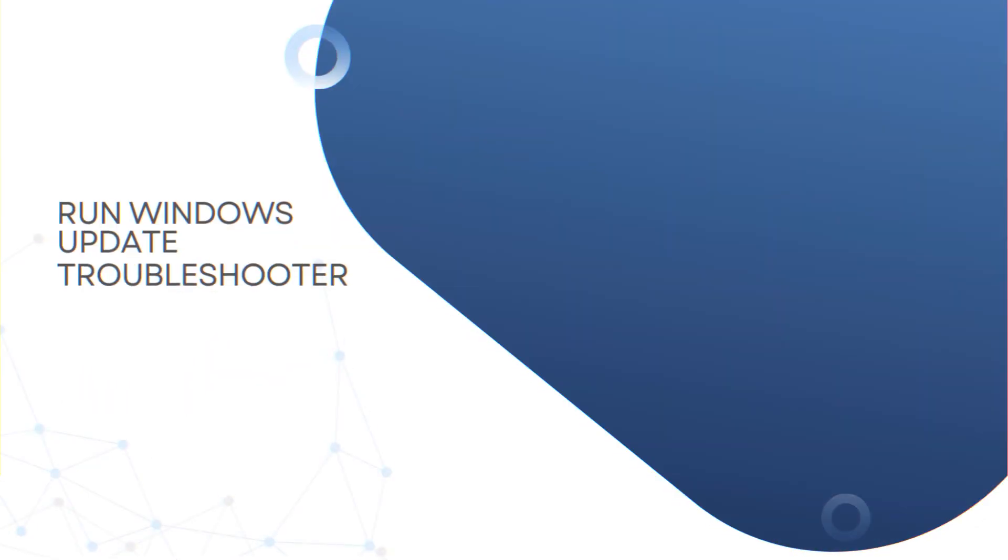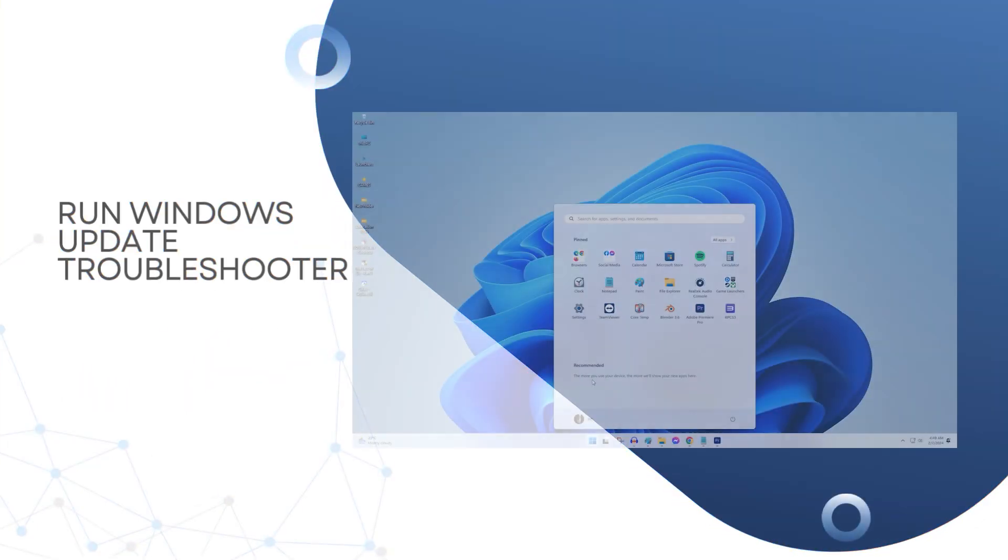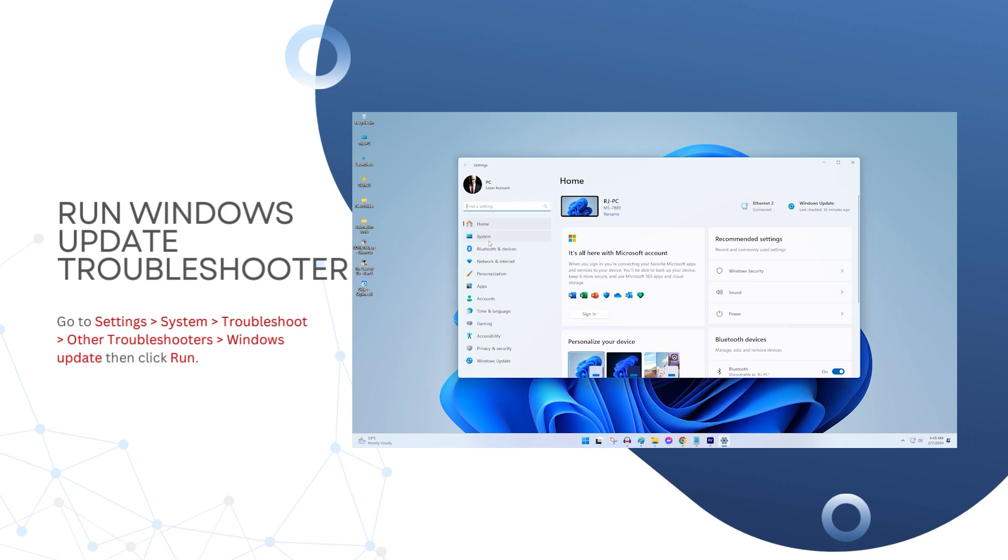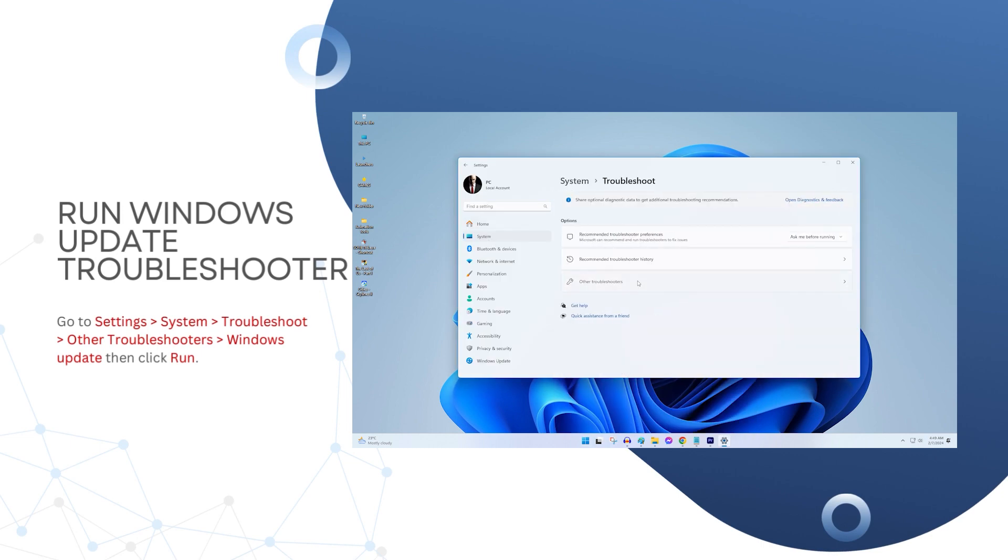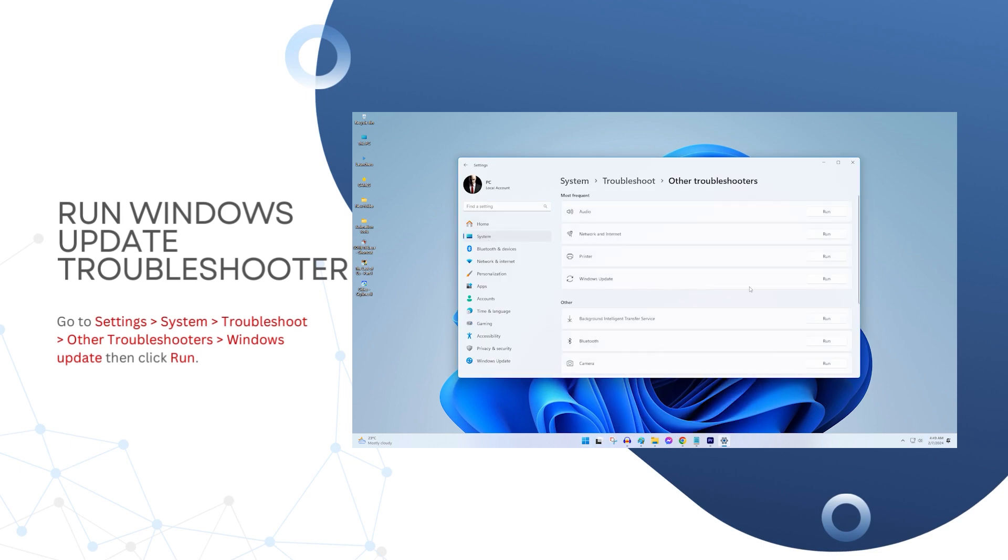Run Windows Update Troubleshooter. Go to Settings, System, Troubleshoot, Other Troubleshooters, Windows Update, then click Run. This often automatically fixes various update issues.